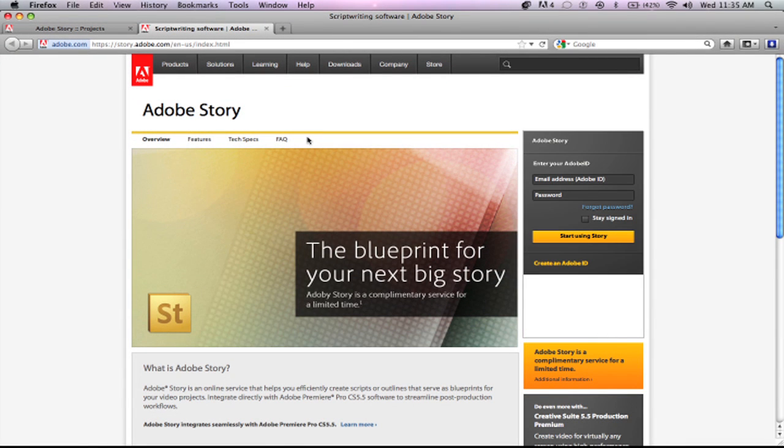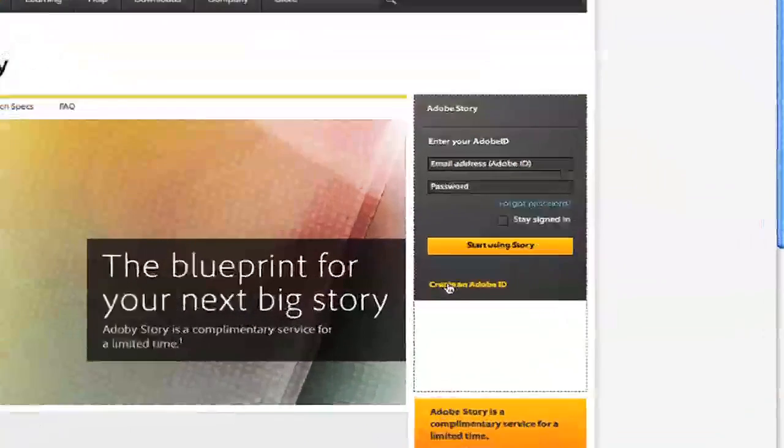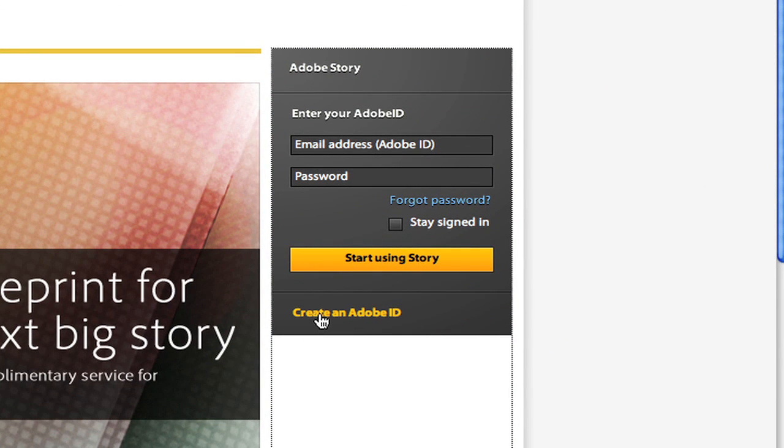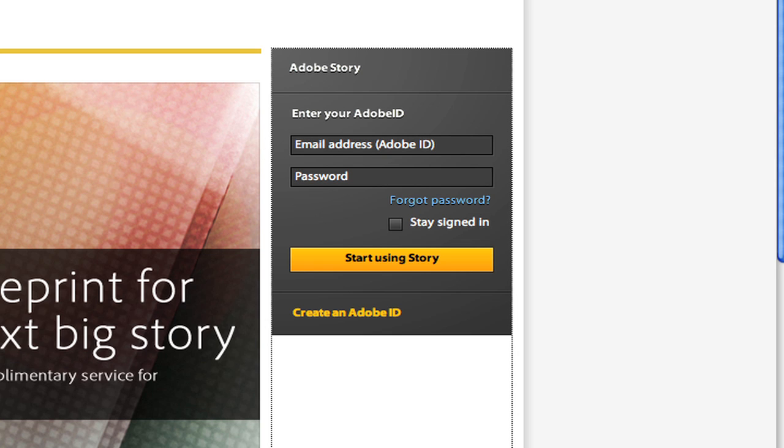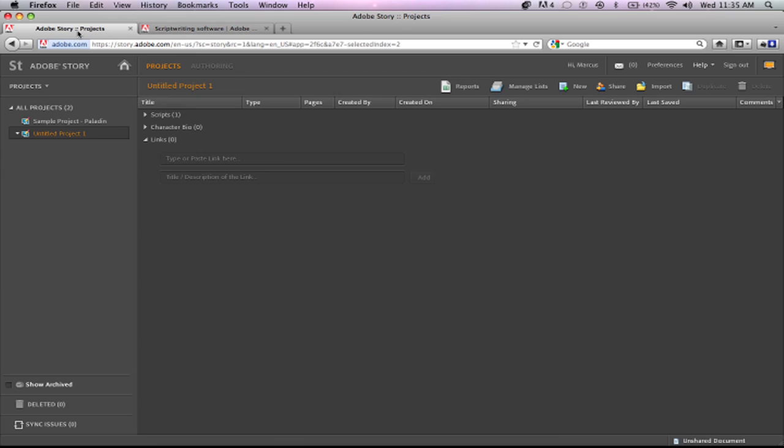So you just come on over here to where it says create Adobe ID and once you do all that you can start using Story after you verify your email address and all that. So I'm just going to click on over to this tab. I'm already logged in.